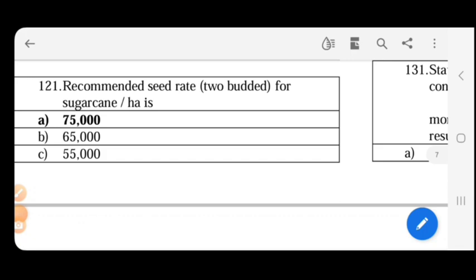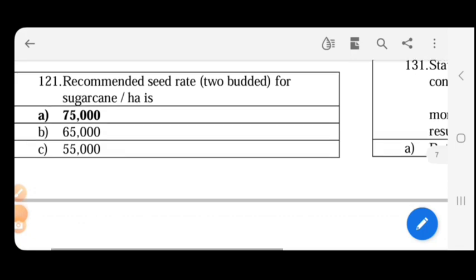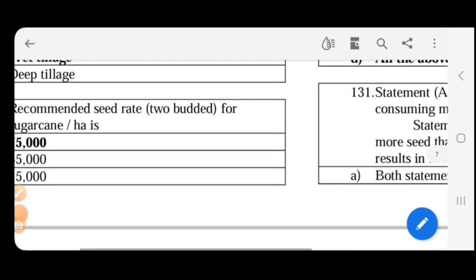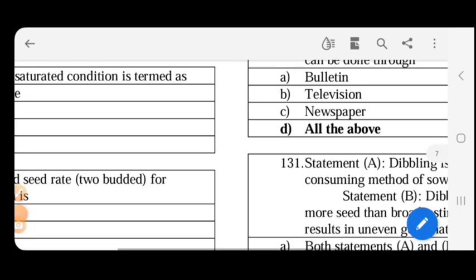Recommended seed rate for sugarcane per hectare: 1-budded sets require 1,20,000 sets per hectare; 2-budded sets require 75,000 sets per hectare.